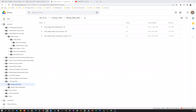Hello guys, welcome back again. Today in this video demonstration, I'm going to show you how you can set up your own lab exercise — how you can set up your own lab environment on your own laptop or desktop.